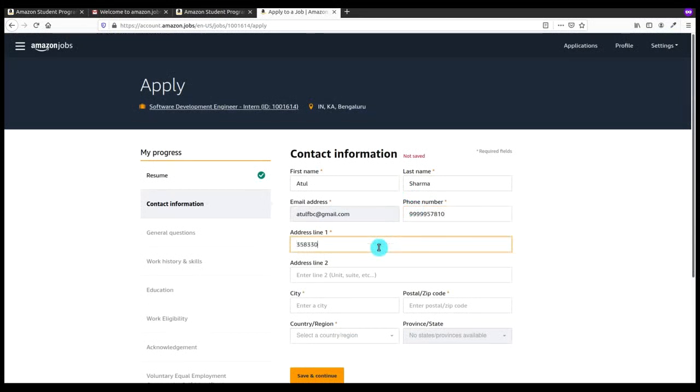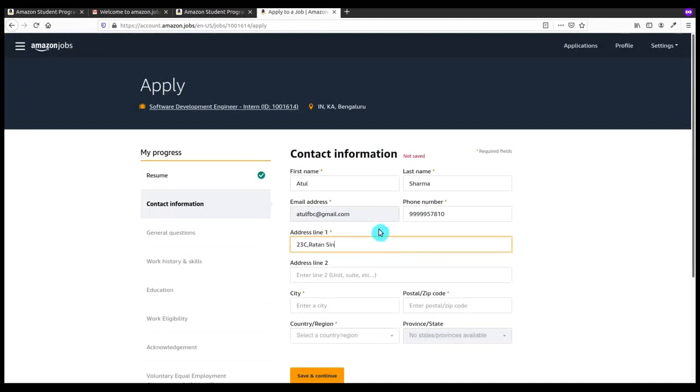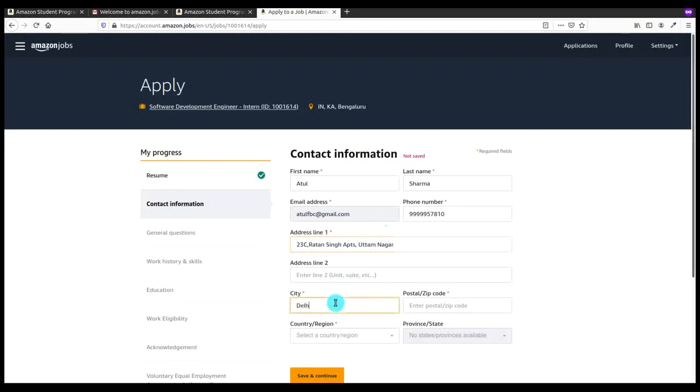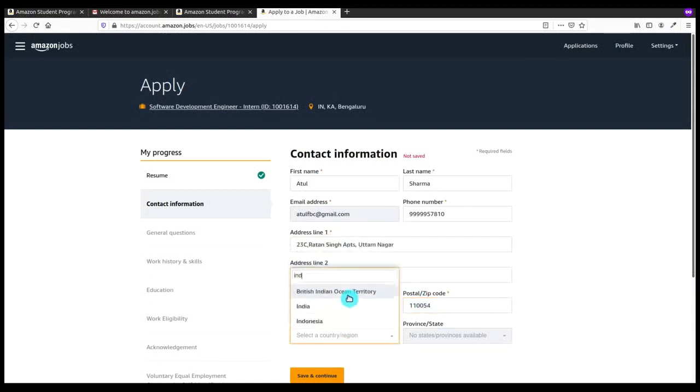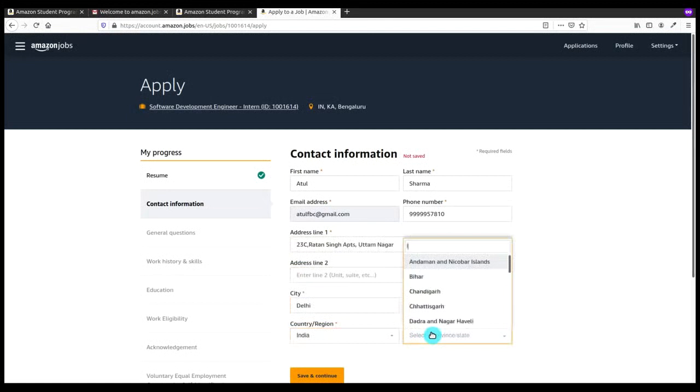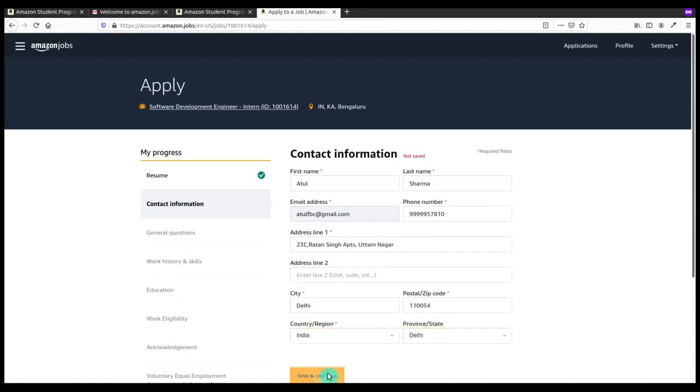After this you have to enter the address. Enter the building name or flat name, then if you are living in a society or apartments give that name, and after that your area name and the city name. Don't forget to write the correct postal or zip code. After that select your country, go for India, and the state is Delhi.